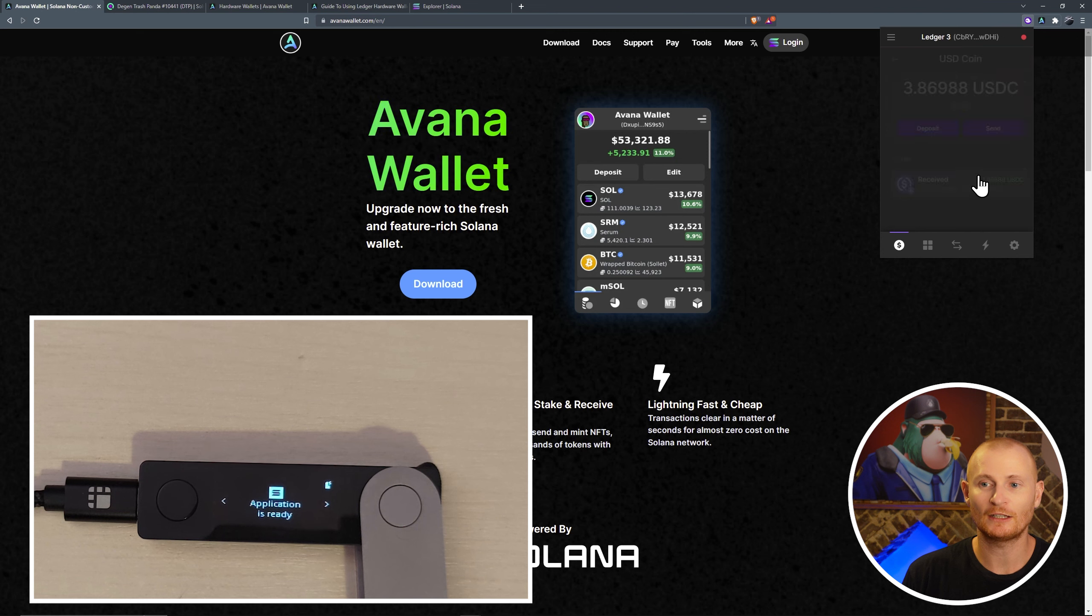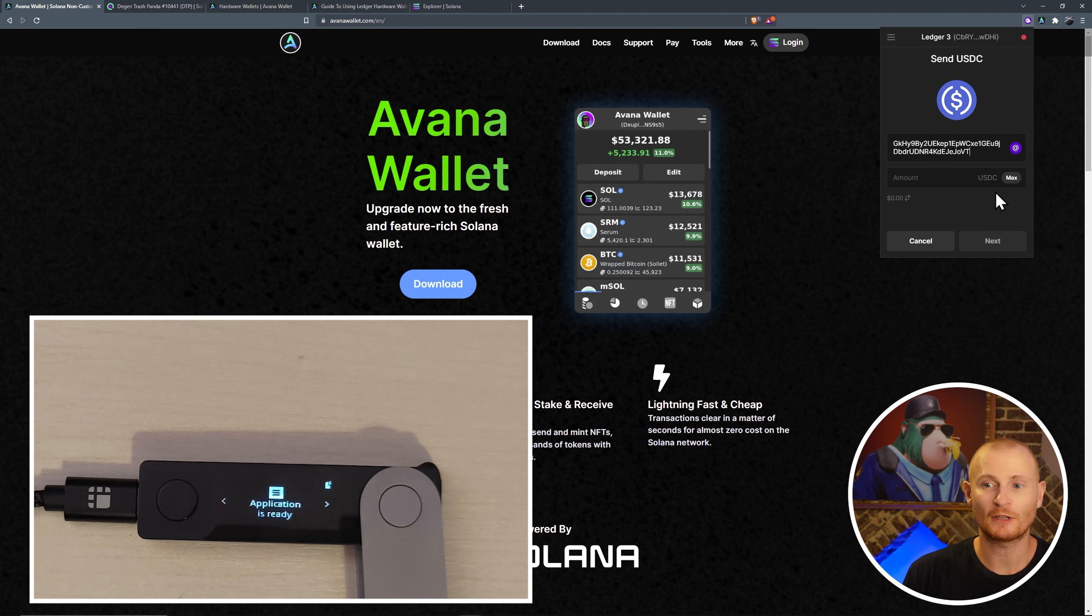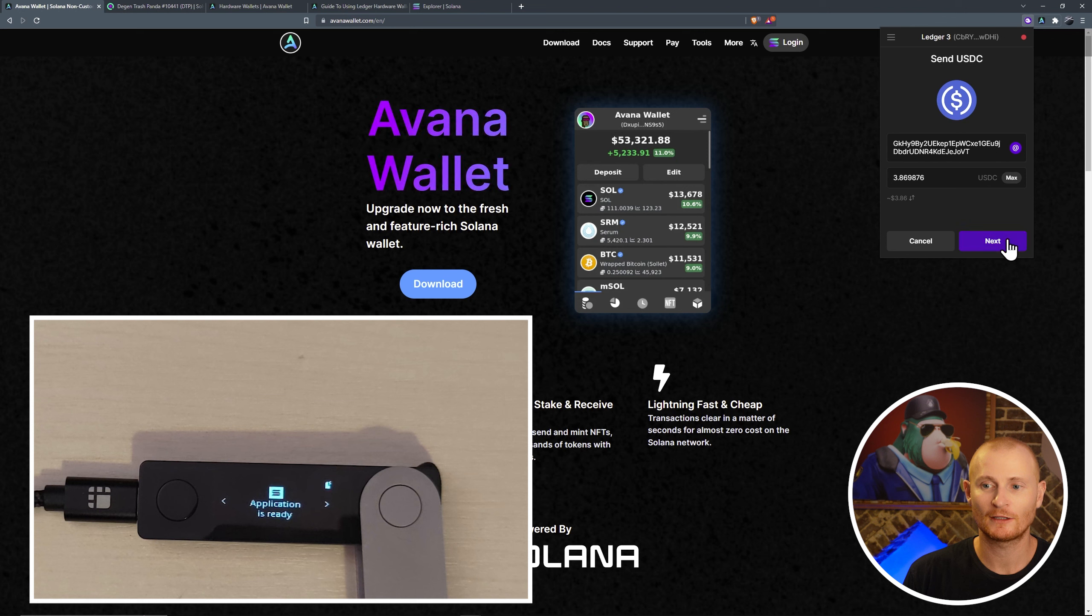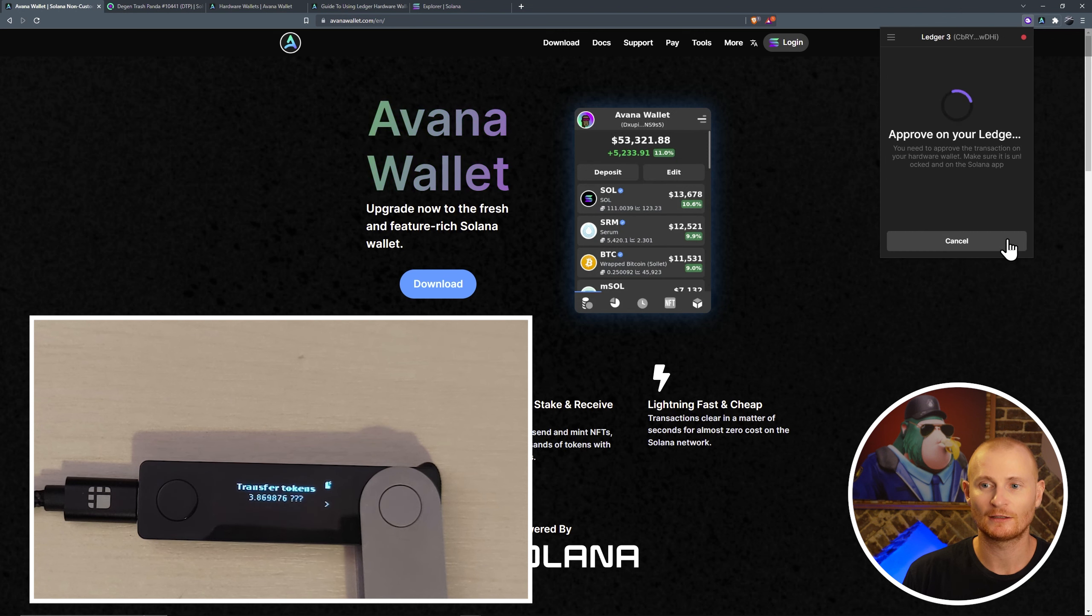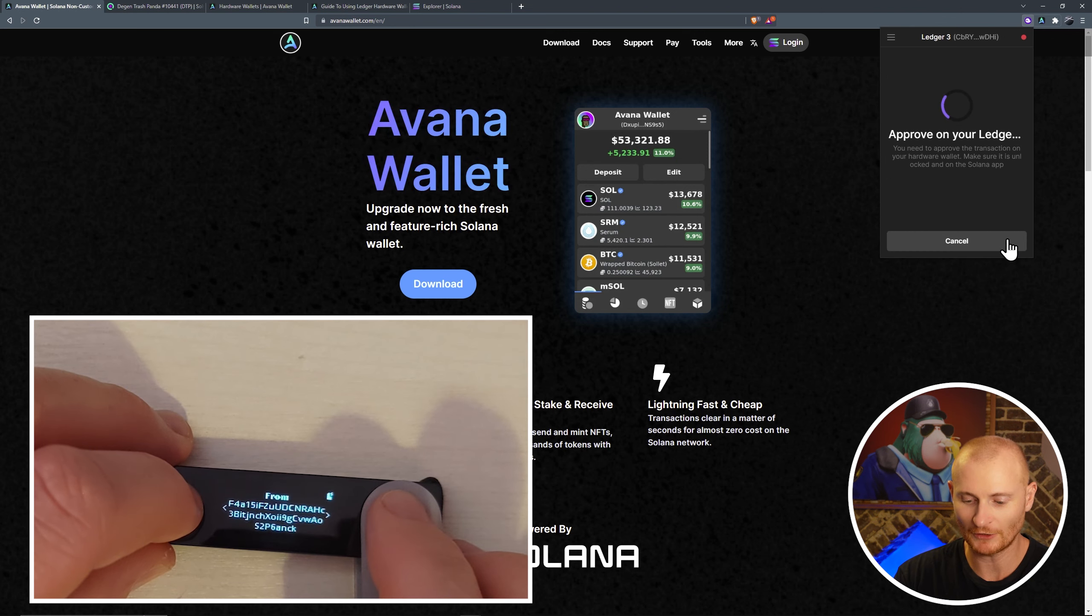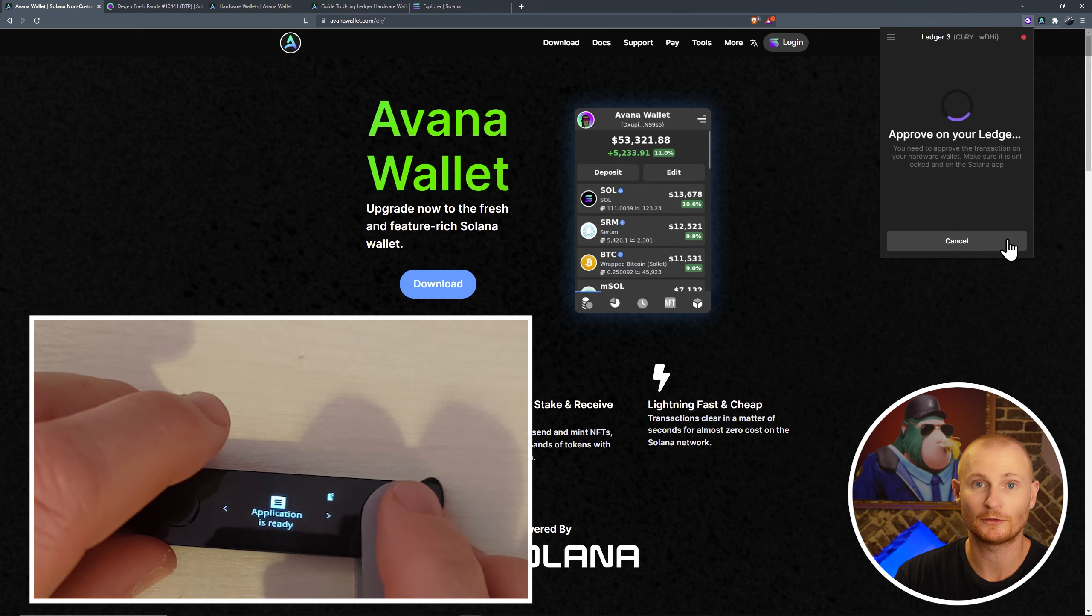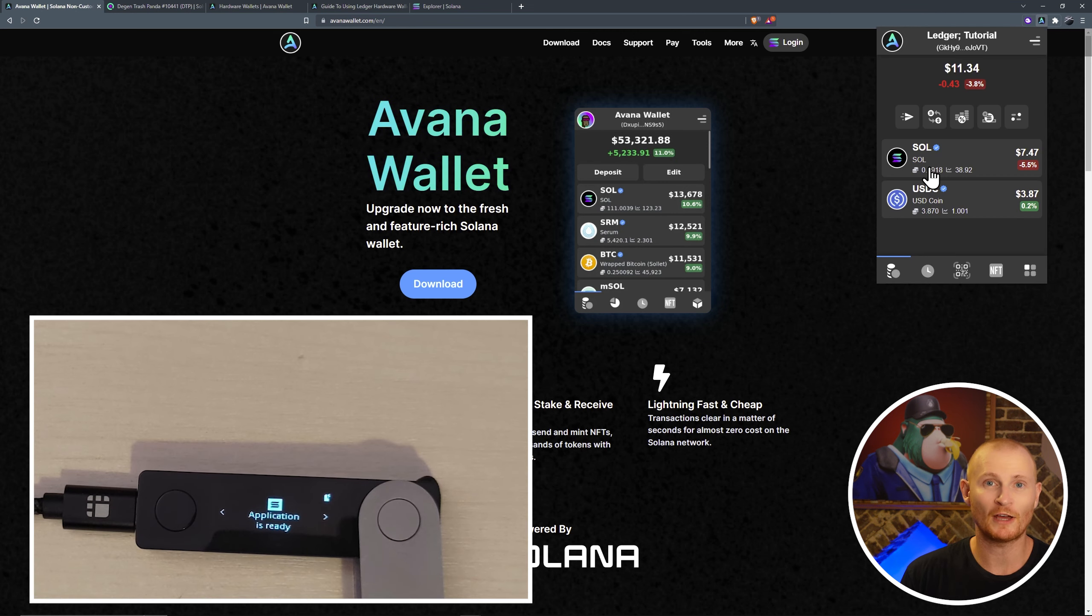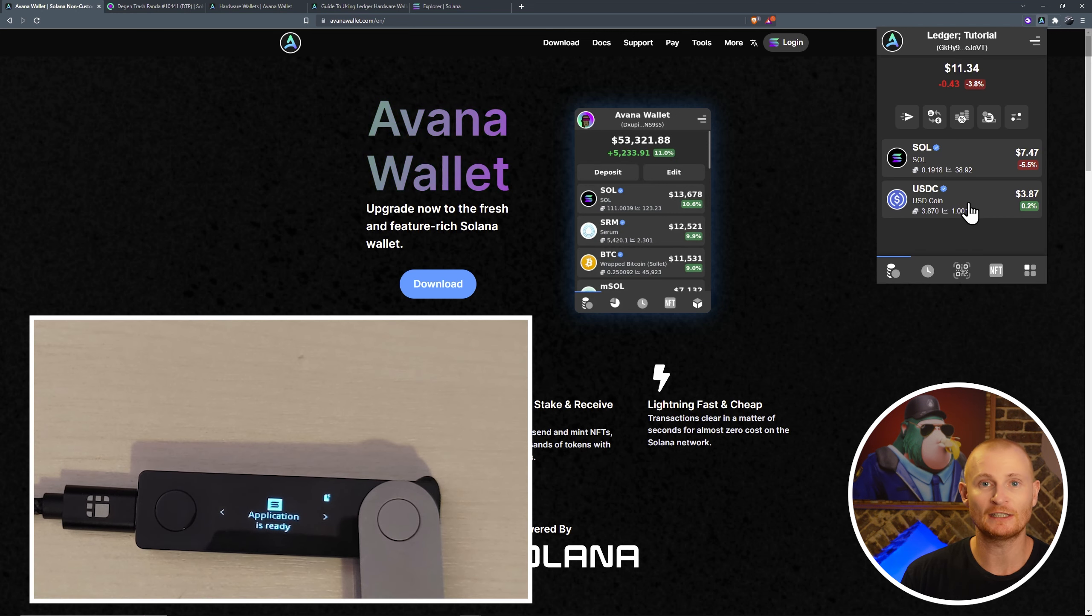Let's click on it. Send. Paste our address, and we'll send it back to the original address. Next. And send. And now we can transfer our tokens. And approve. If we go back to Avana wallet with the same seed, we can see USDC right here. Okay, so now I'm back in Phantom. I've just copied the hot wallet address.